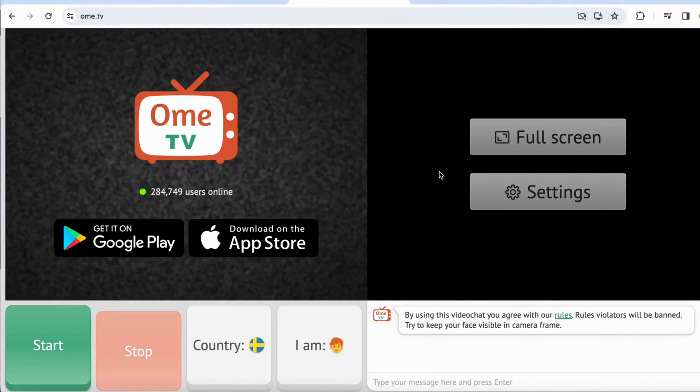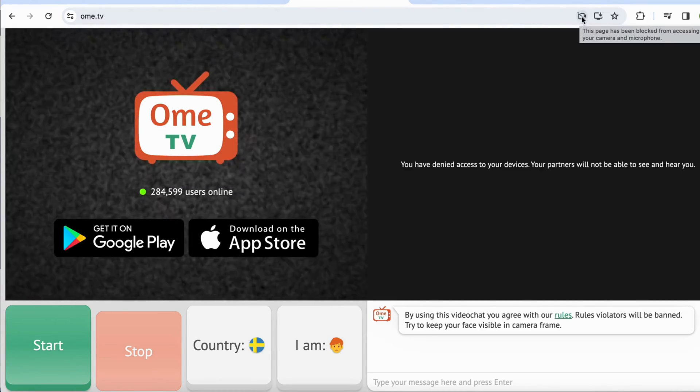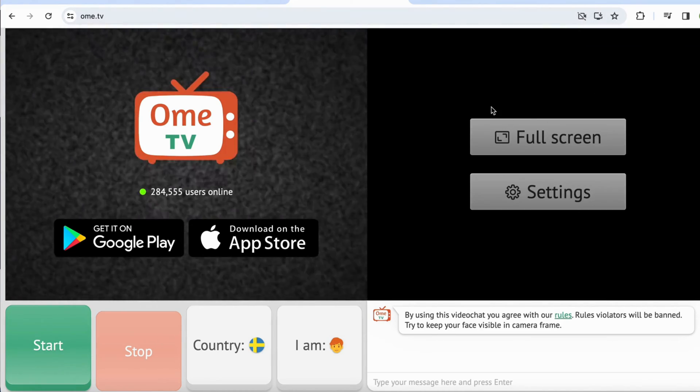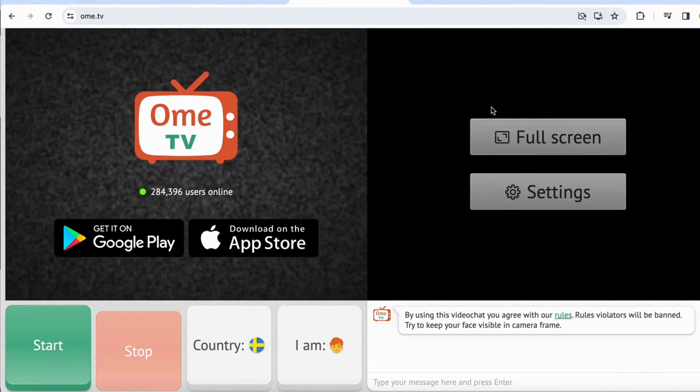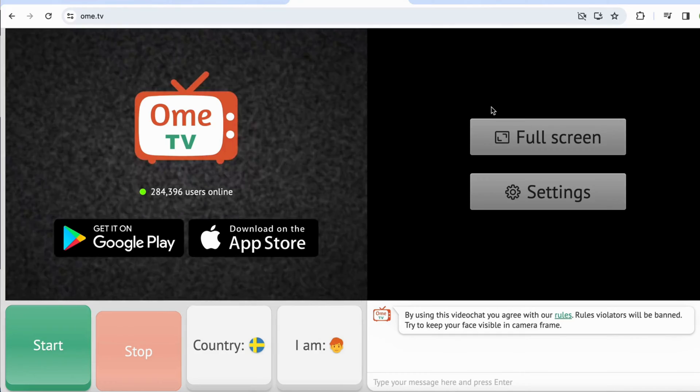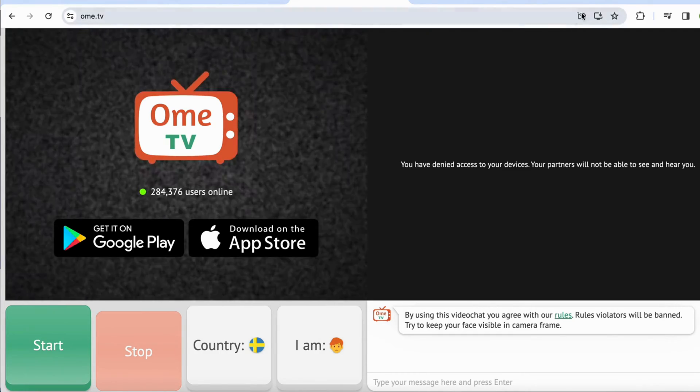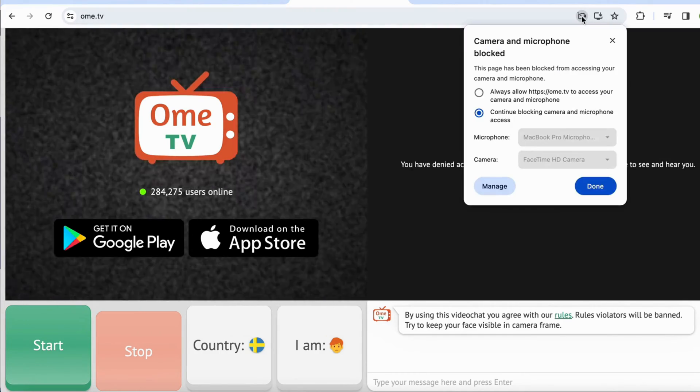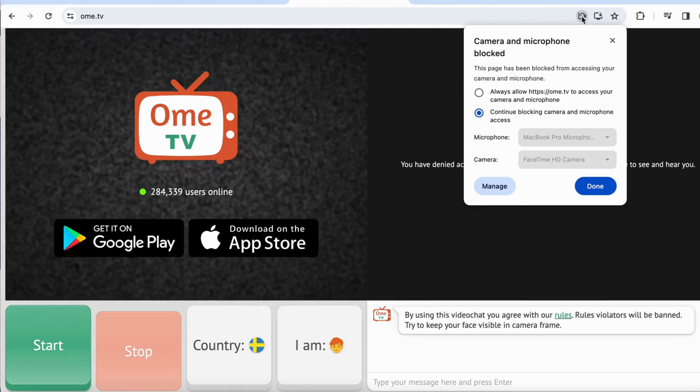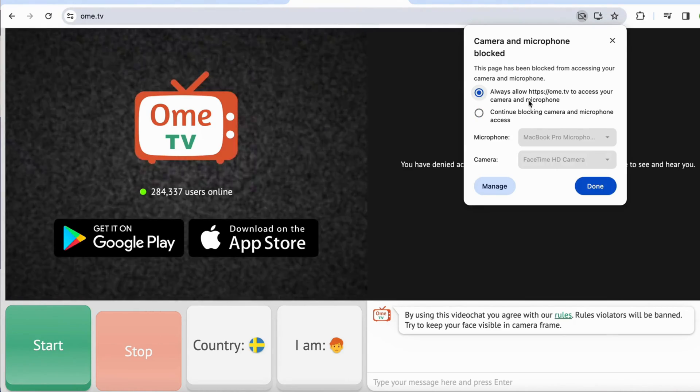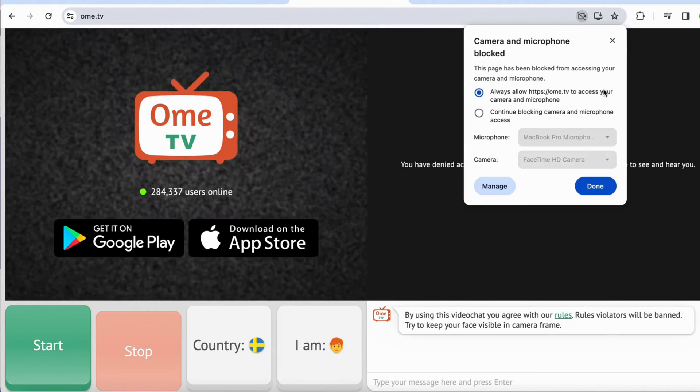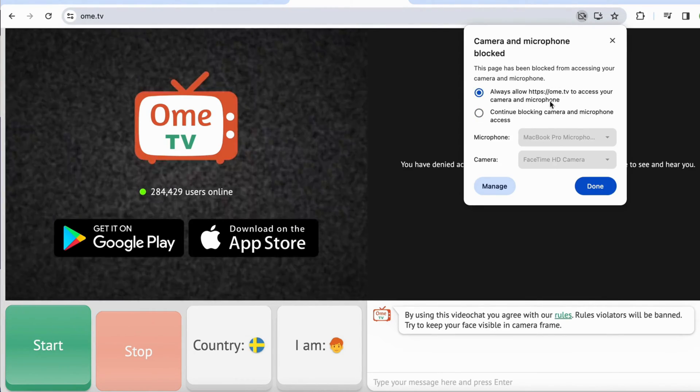So what you're going to do is to locate this symbol right here. If you don't get this symbol, just reload Ome TV again and then hopefully you will get this symbol. So just click on this symbol right here and then you can click right here, always allow Ome TV to access your camera and microphone.